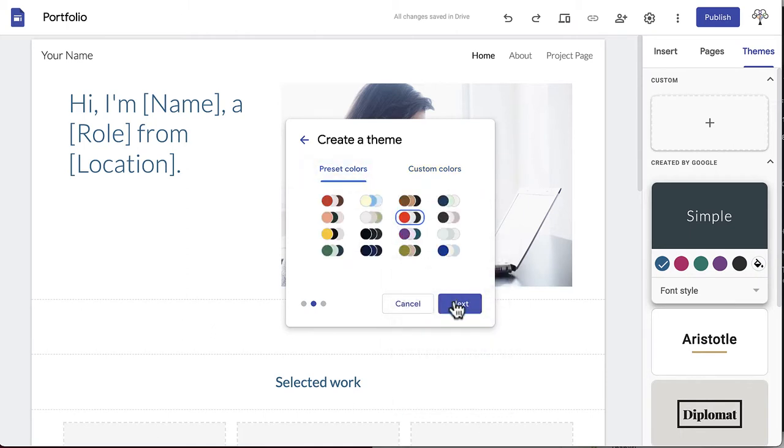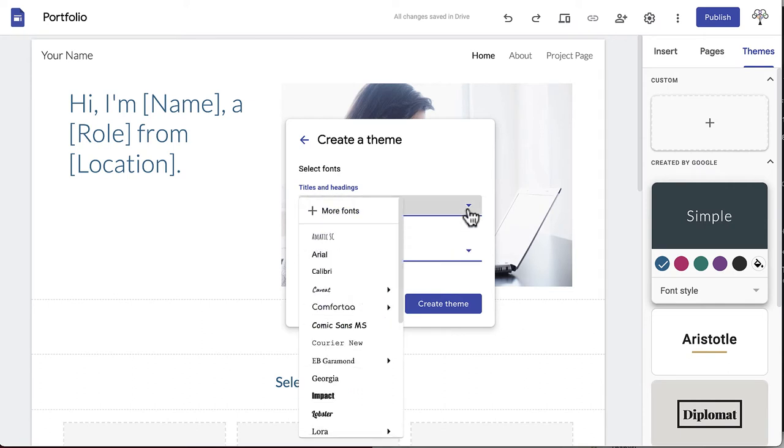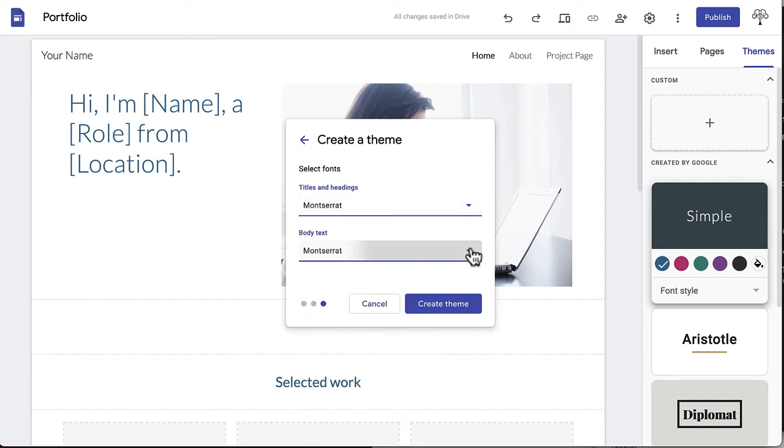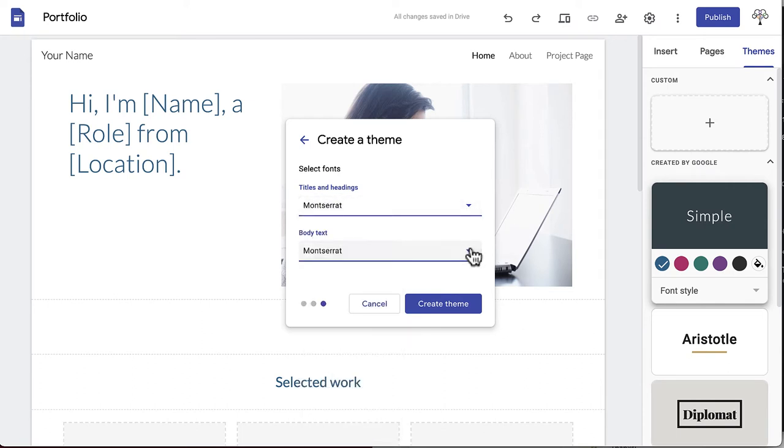Click Next when you're ready to choose fonts. You'll choose one font for titles and headings and one font for the body text. When you're happy with all your choices, click Create Theme.